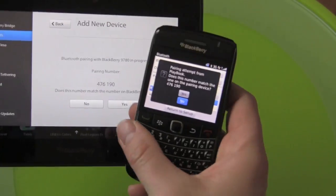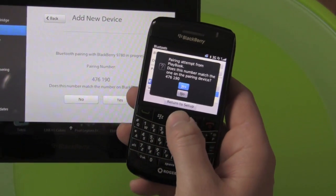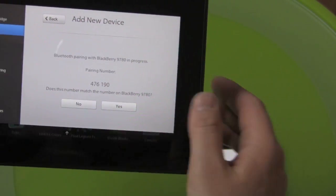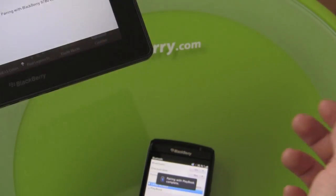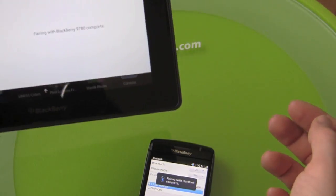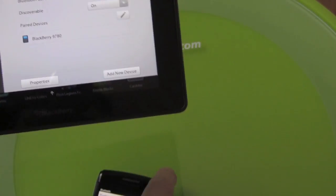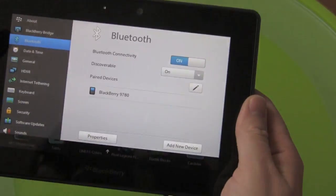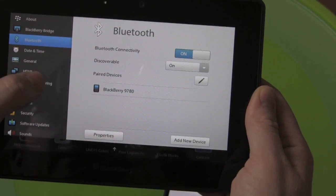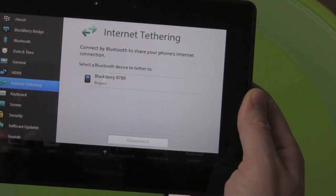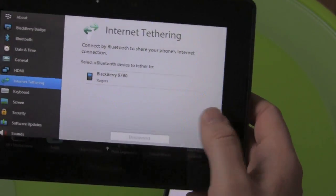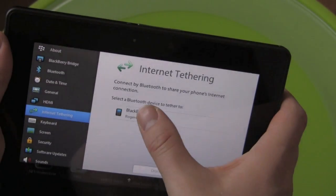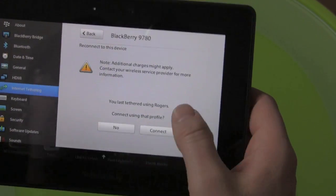And it's going to give you the whole attempting to connect thing so we're going to say yes and yes. And we are now paired, we are complete. So now we have it on there and when we go back to internet tethering, the Bold 9780. From there we're going to say we want to tether.